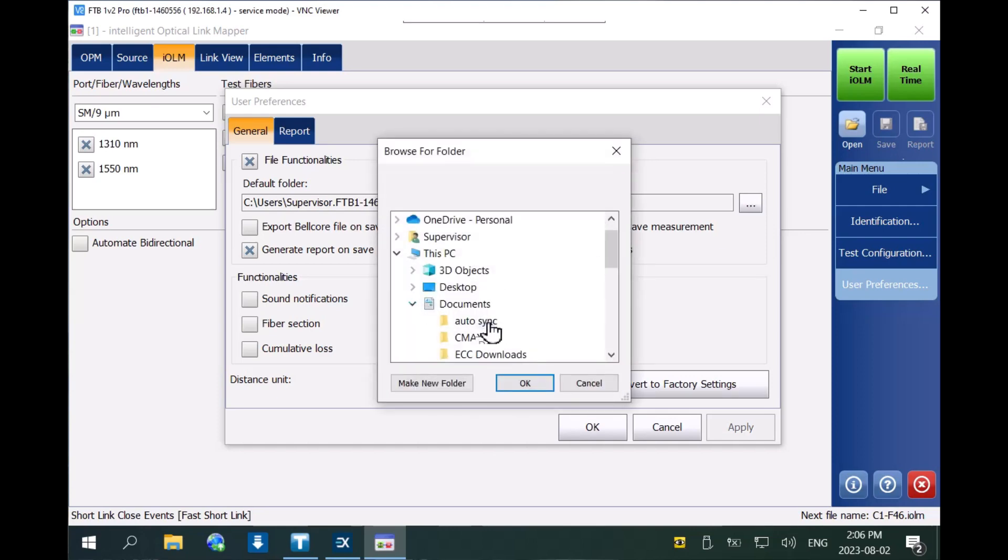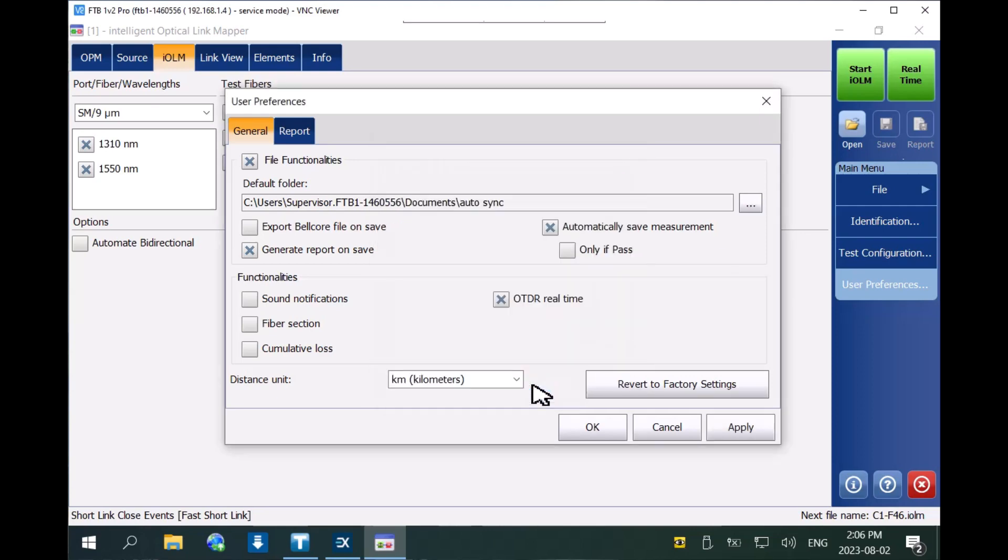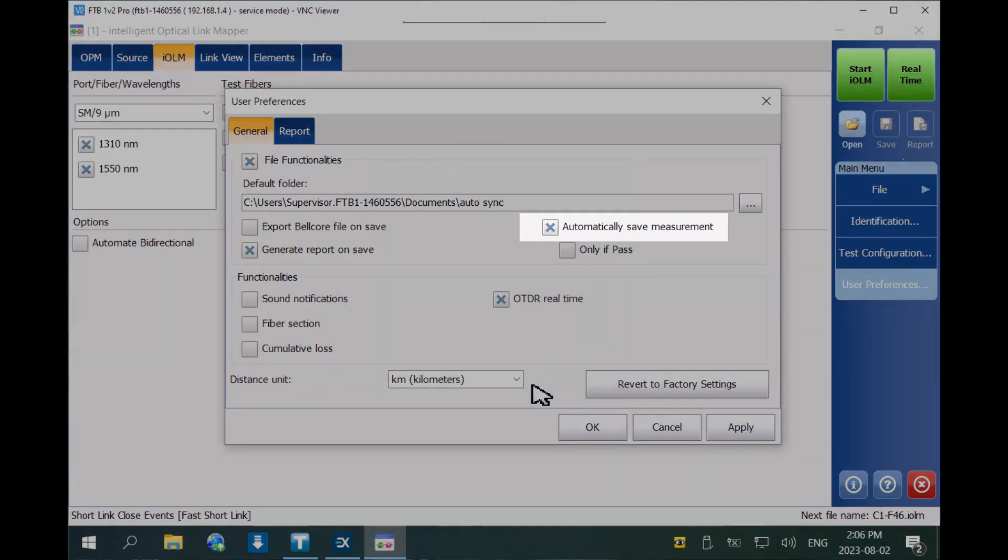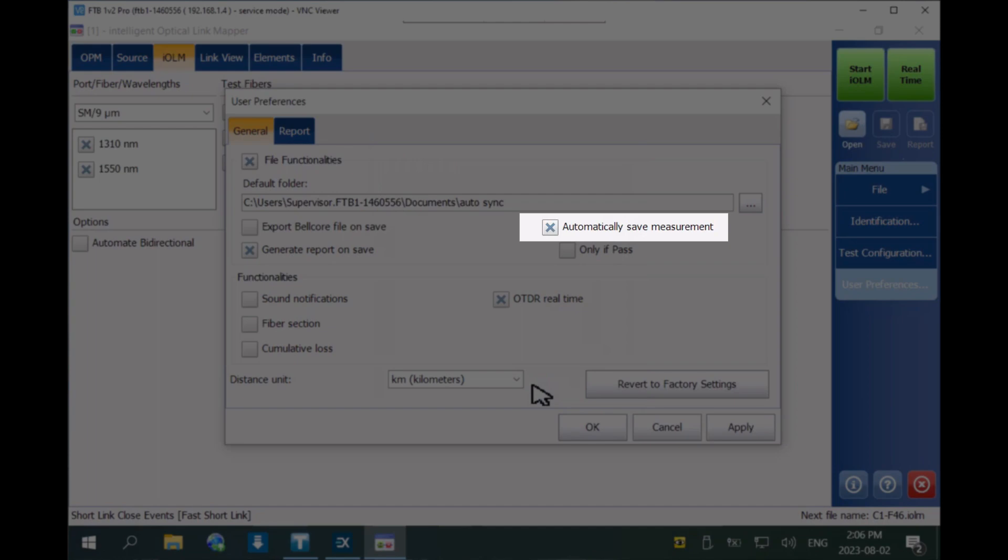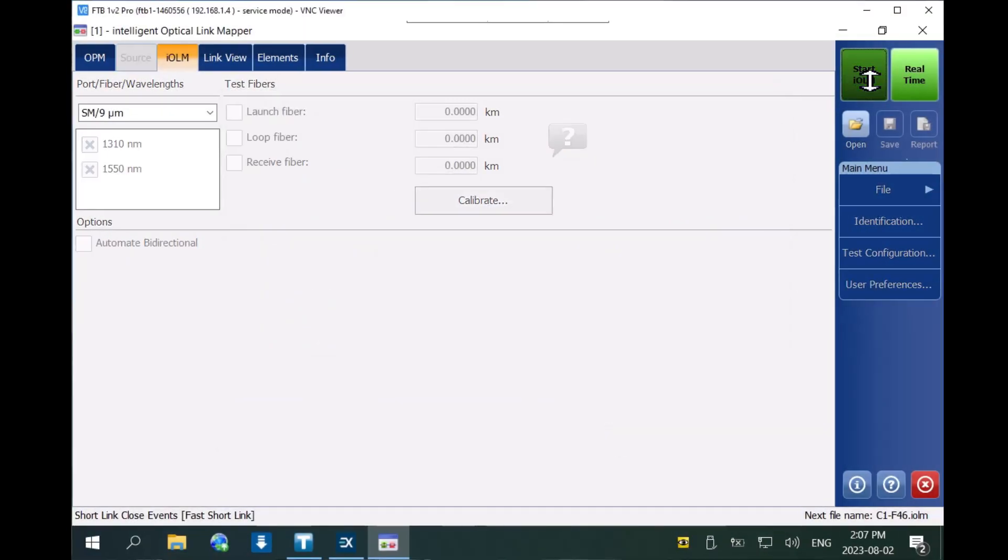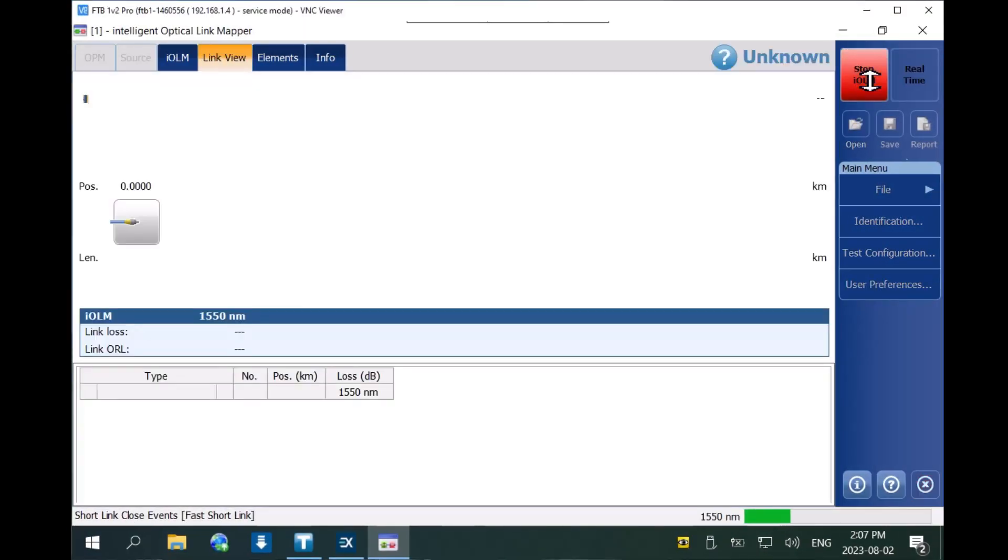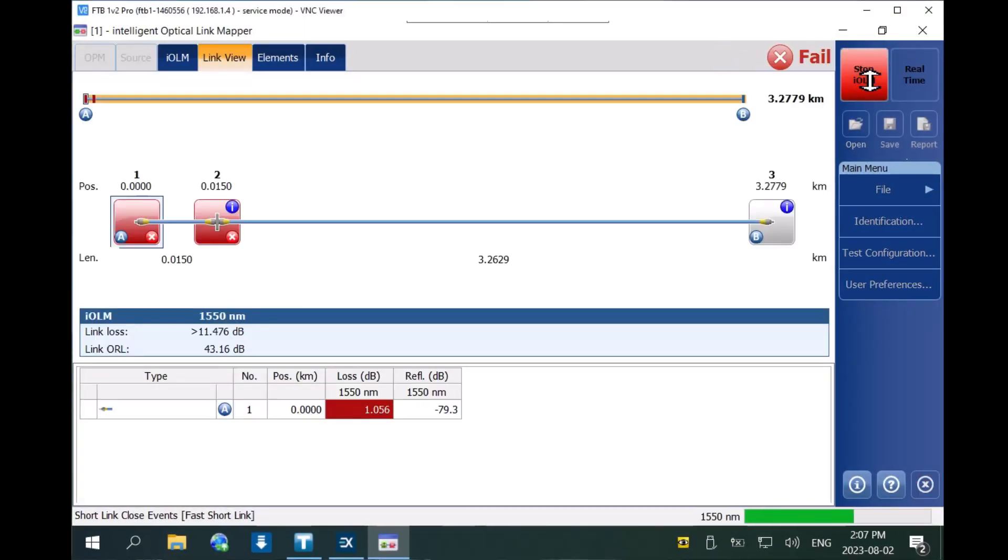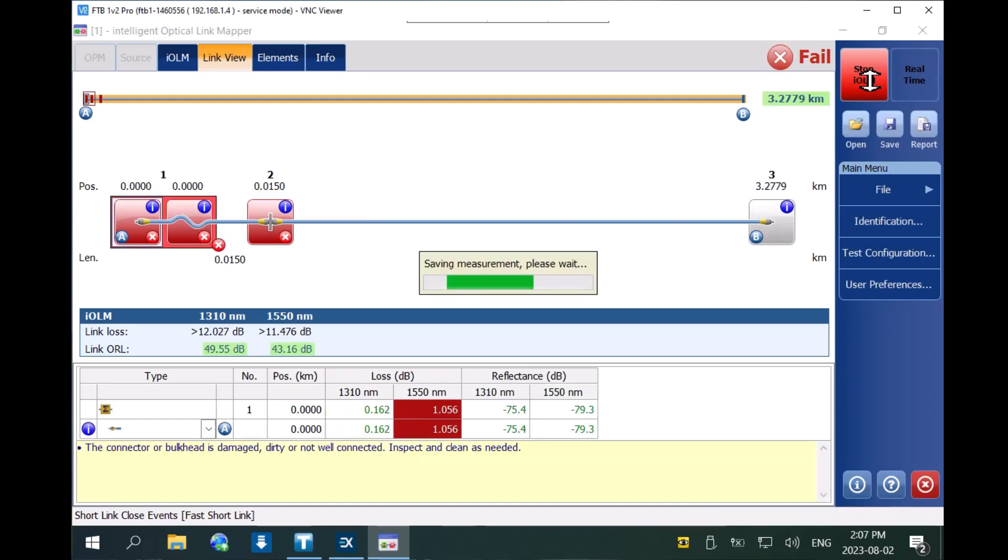Select the same folder as the one added to Expo Exchange. Before closing the dialog box, make sure the option to automatically save measurement is enabled. Now start a new acquisition and wait until the measurement is saved.